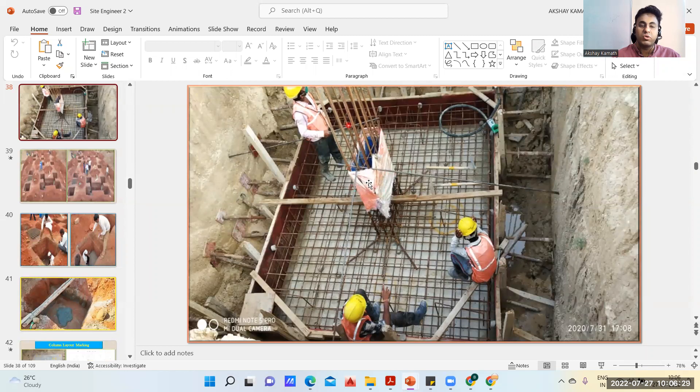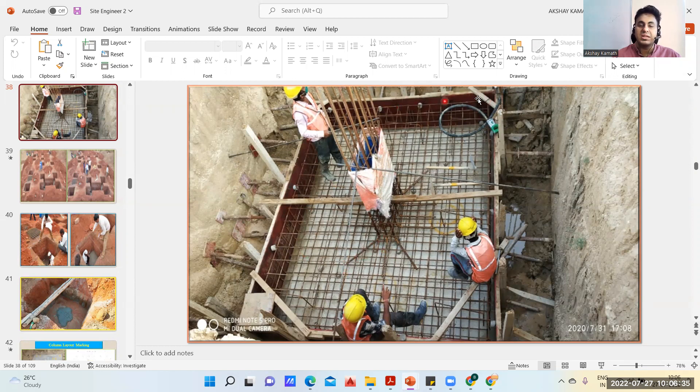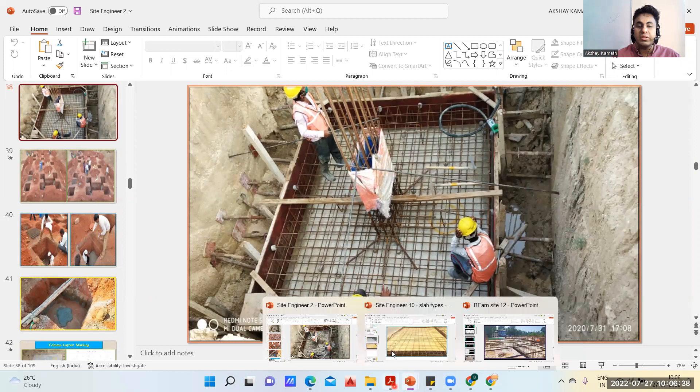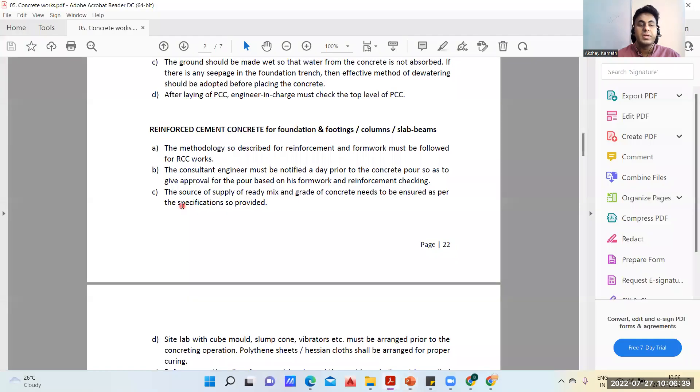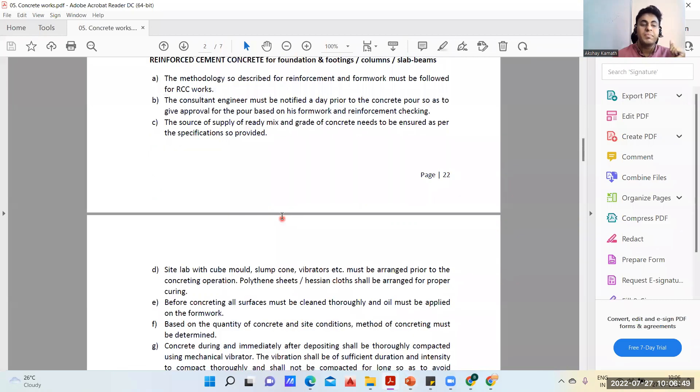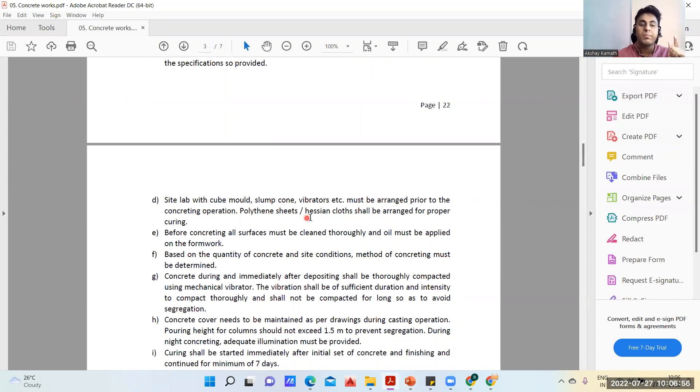We have to check everything: whether the cover block is given or not, whether your needle vibrator will be ready, whether you've covered your reinforcement for the column, whether the development length is clean, check the footing dimensions - the length, breadth, diagonal and all. The source of supply of ready mix and grade of concrete needs to be ensured as per specification. Usually M20 is a minimum grade of concrete.